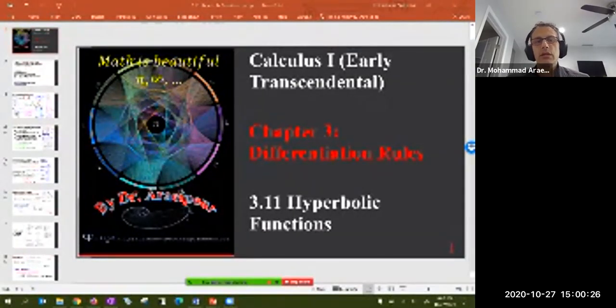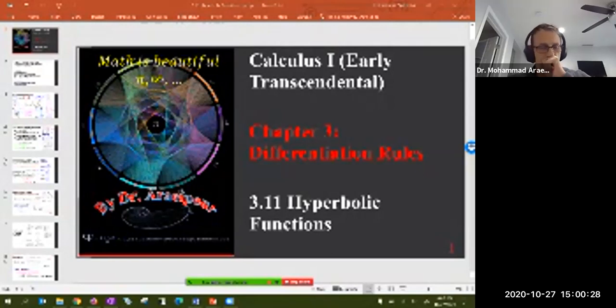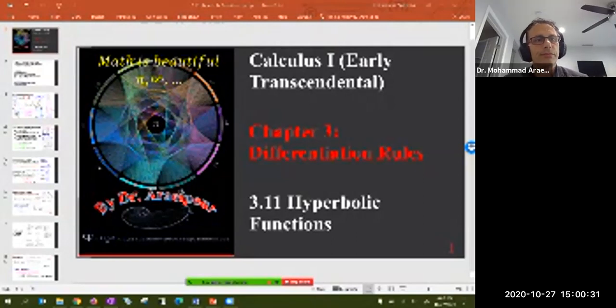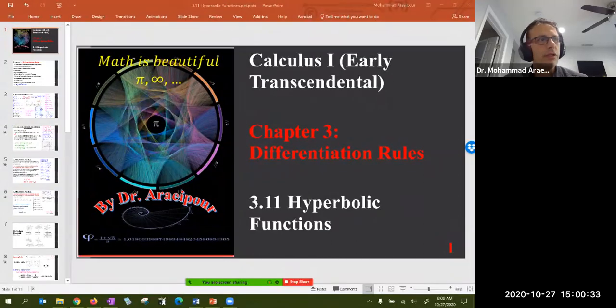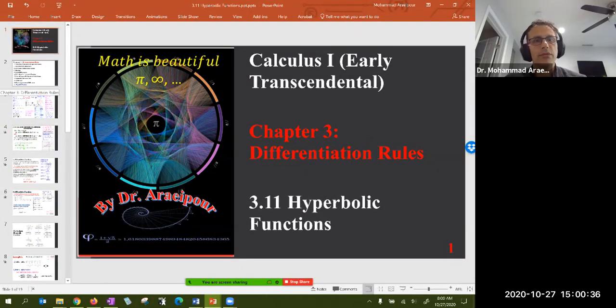Good morning class. We are looking at section 3.11, hyperbolic functions. Let's quickly recap what we covered and then take it from there.